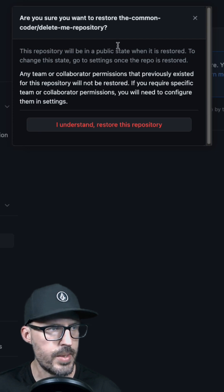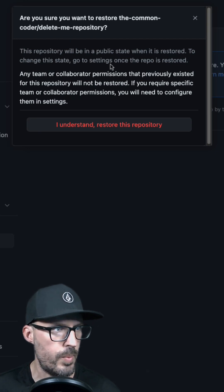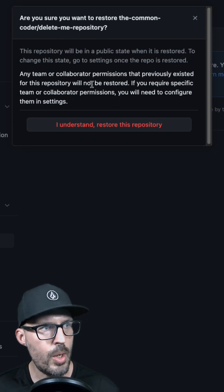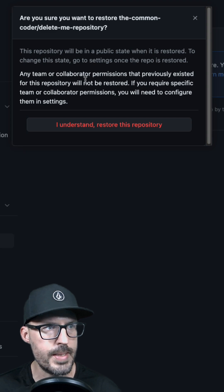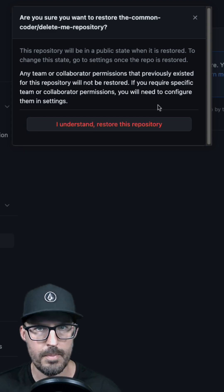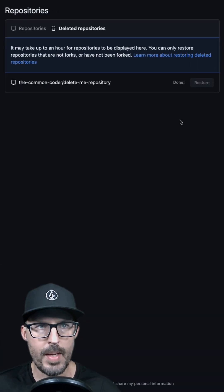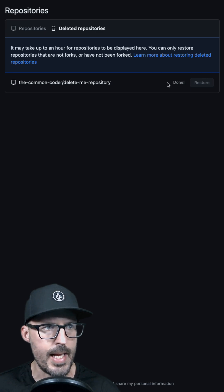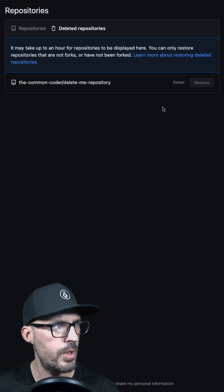When I click this button it's going to ask me if I'm sure that I want to restore this repository, and it lets me know that any team or collaborator permissions that previously existed will not be restored. If you're okay with that, go ahead and click 'I understand' — this may take a few minutes, but we should see a status update here when the process is finished.